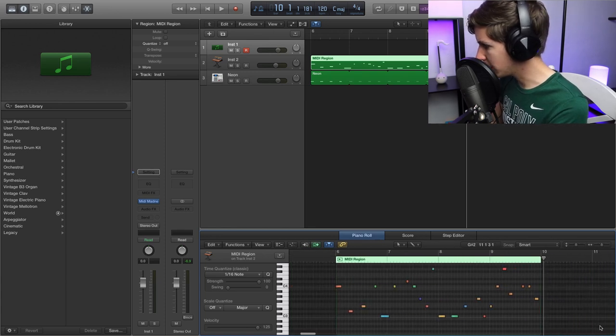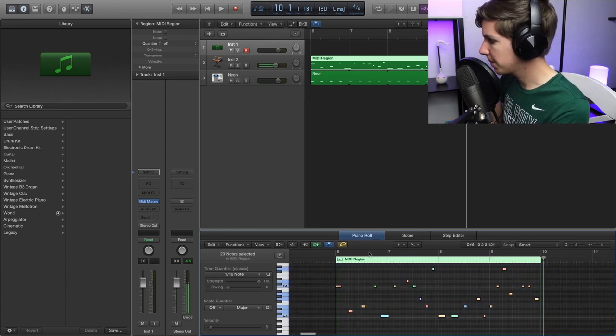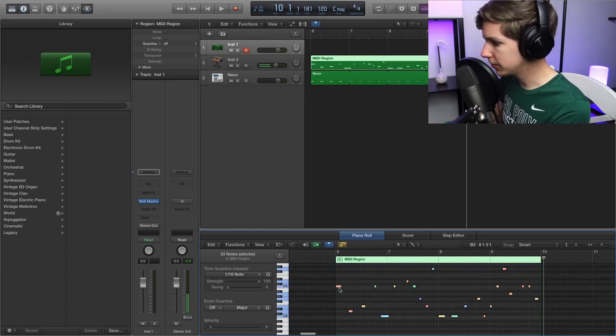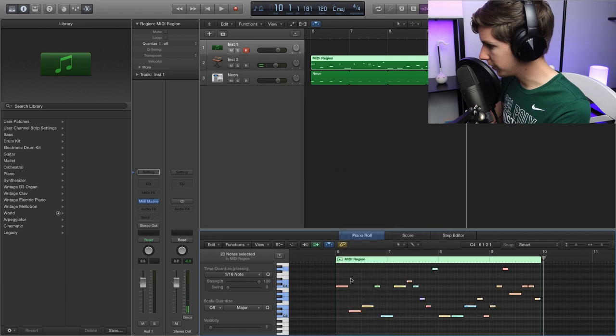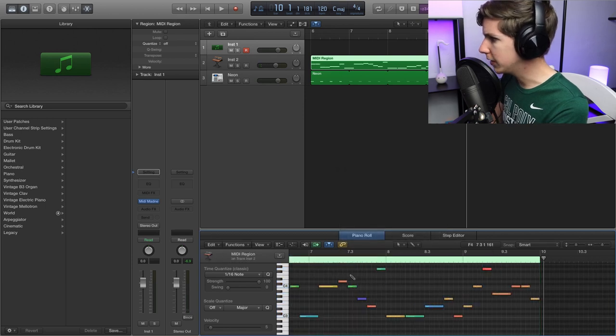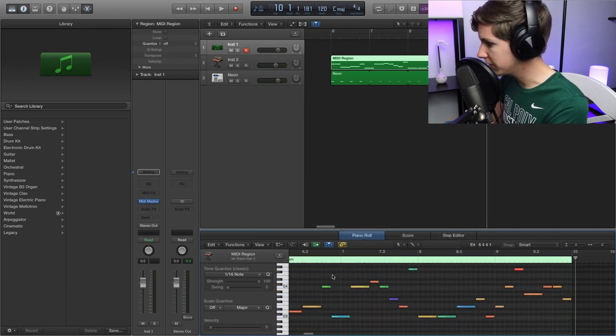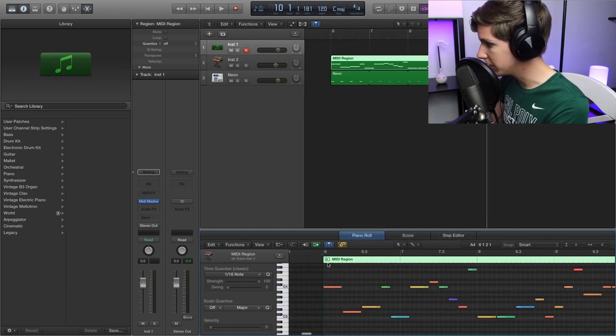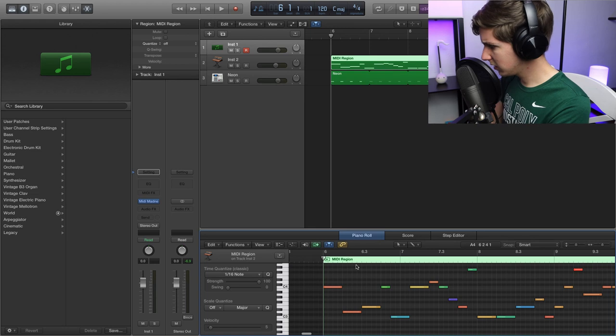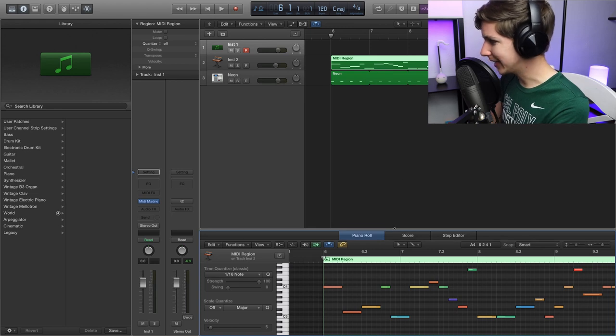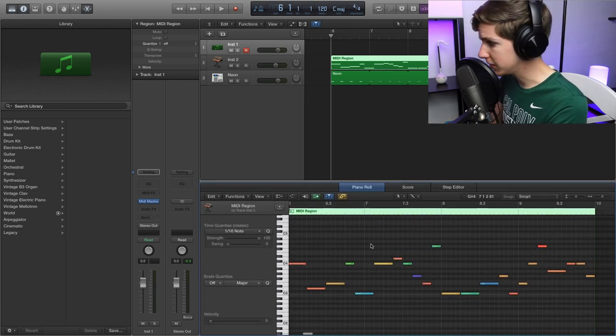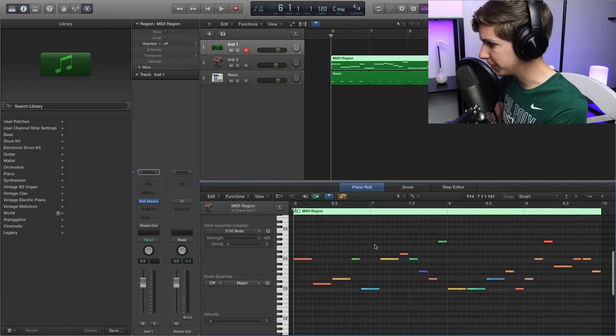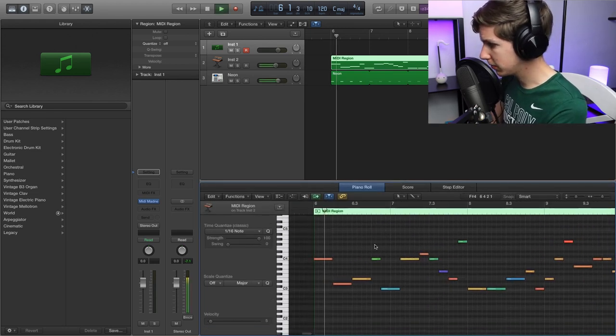First thing I want to do, go ahead and do forced legato, and then I'll try to introduce some syncopation into this because it's a little mechanical, just to be expected, and that's why we have a human here making the music.